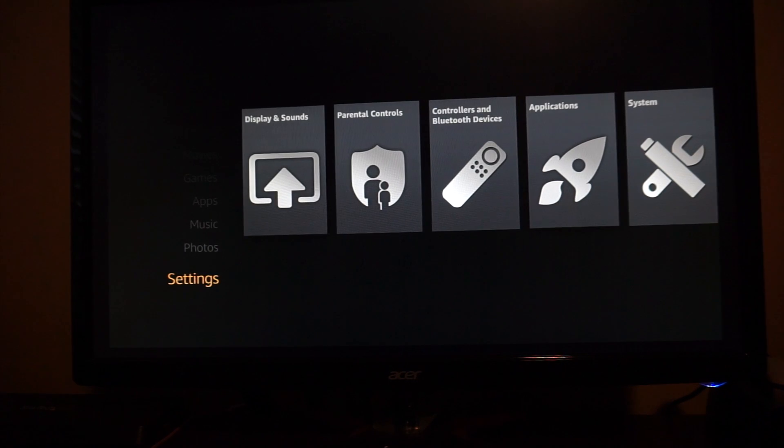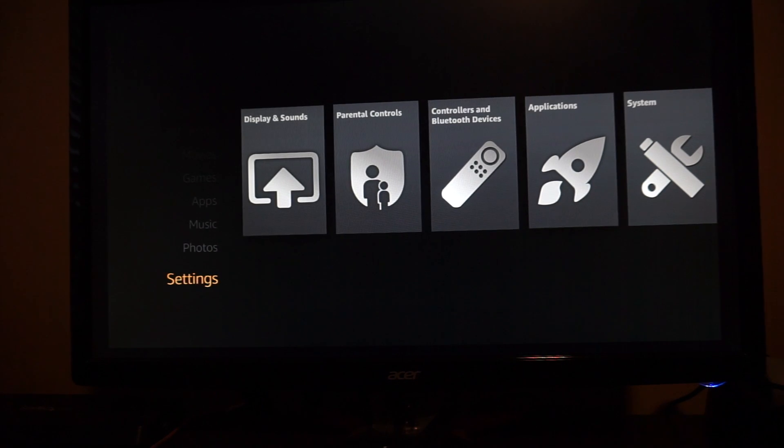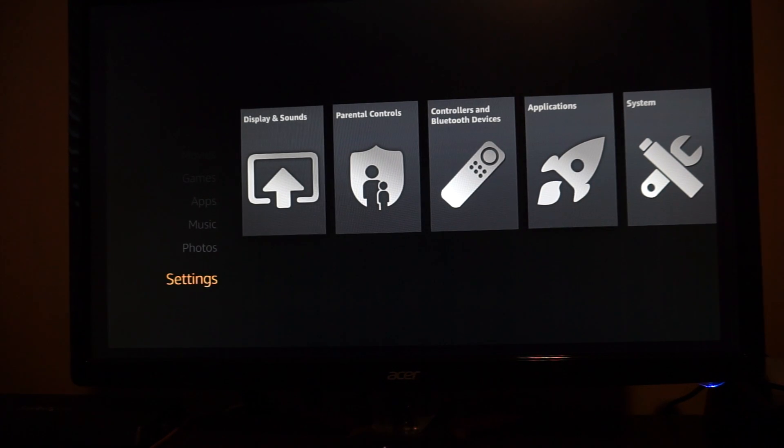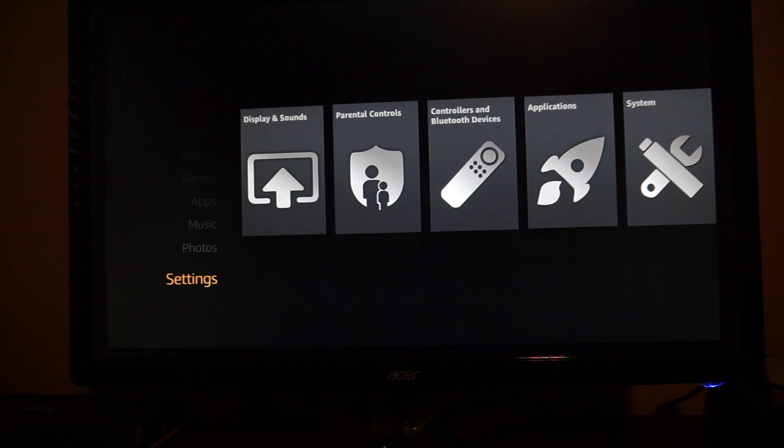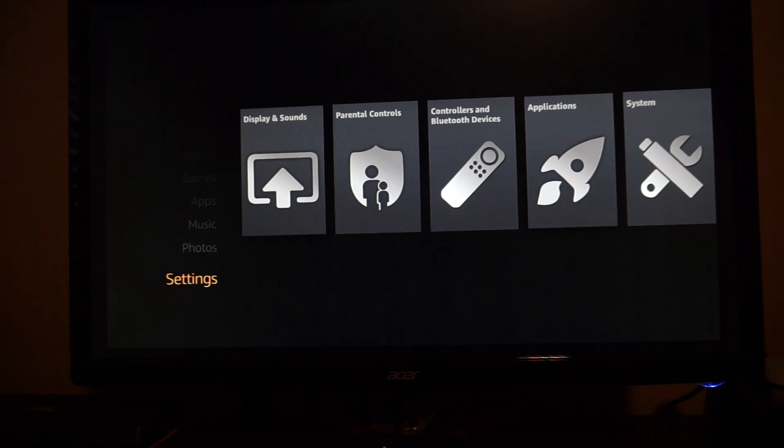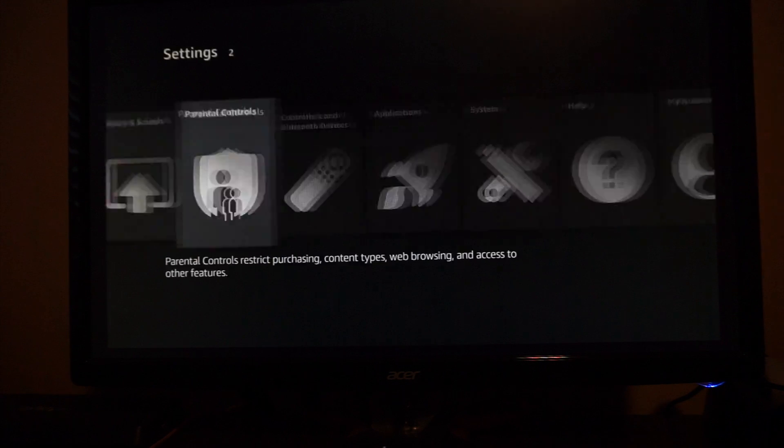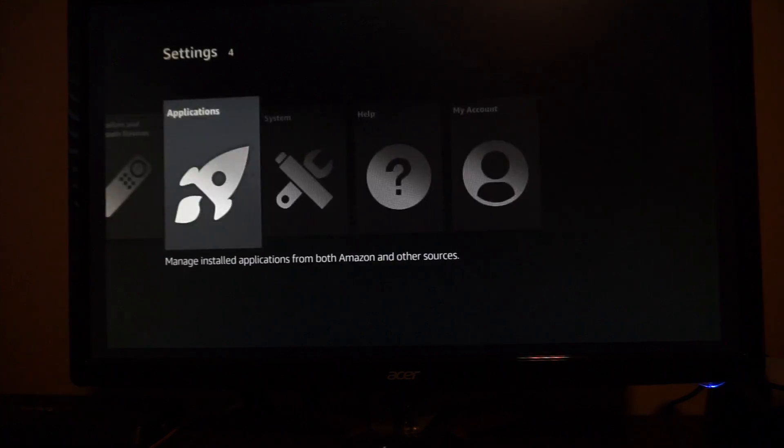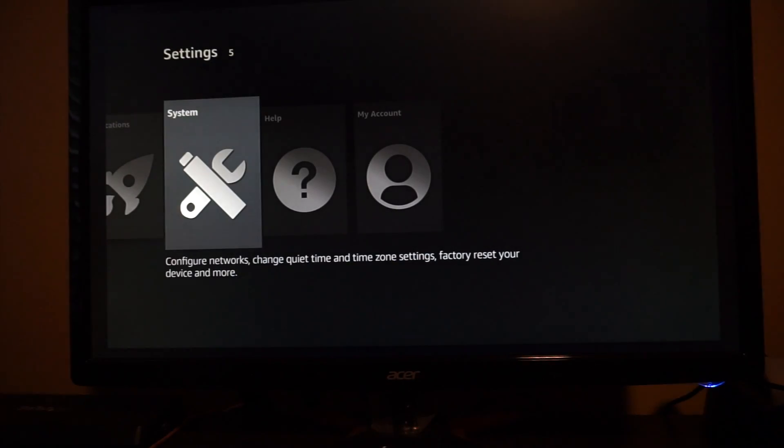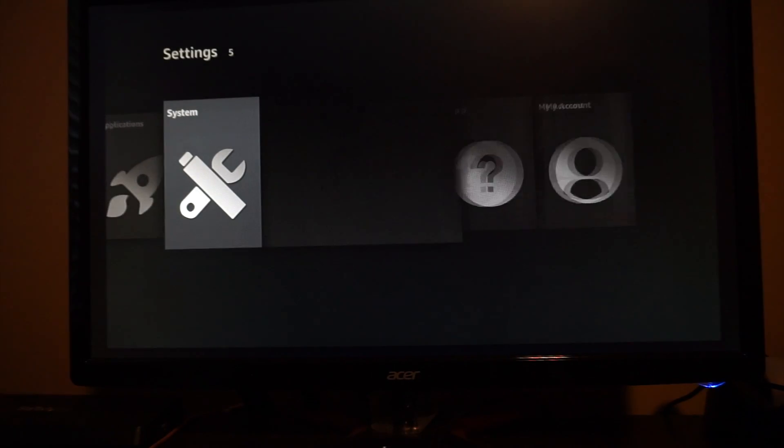Okay so I now have the Fire Stick connected to an HDMI display and I also have the Fire Stick on a Wi-Fi connection. So our next step would be to go to our system settings. Click on system.